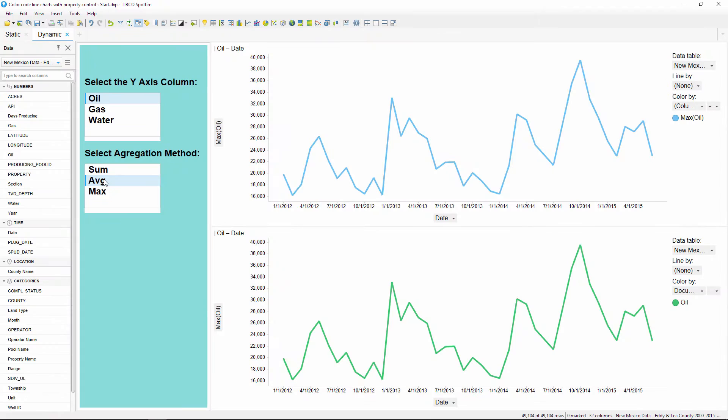Hey, what's up everybody! Welcome to this Spotfire tutorial brought to you by DataFuel. My name is Kai LaMotta, and today I'm going to show you how to color the lines in a line chart by using a property control.